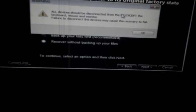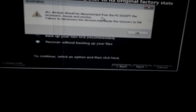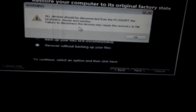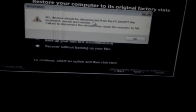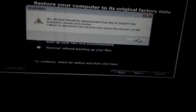So there's a warning here that says all devices should be disconnected from the PC except the keyboard, mouse, and the monitor. So we'll click on OK.